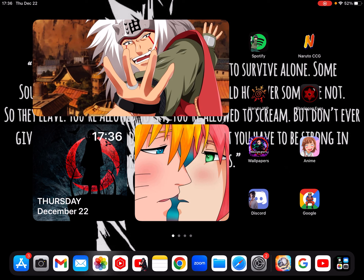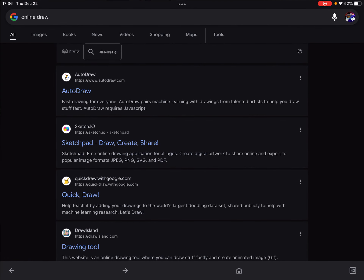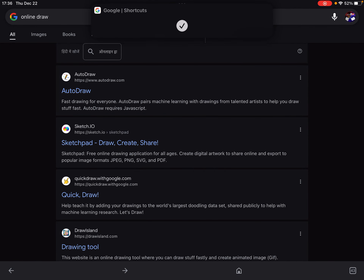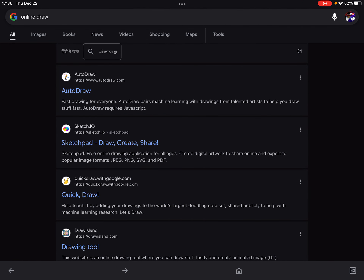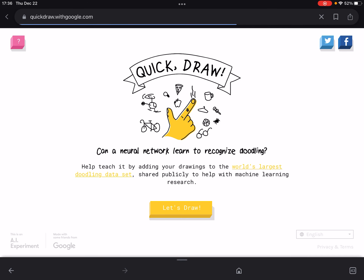Welcome back to my YouTube channel. In today's video we'll be drawing on an iPad, doing digital art. We're going to go to quickdraw.withgoogle.com — it's an online drawing game where you have to quickly draw any object they say under a specific time. Let's begin.